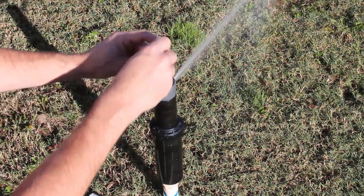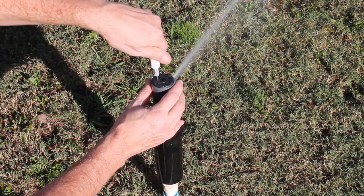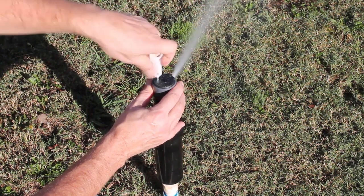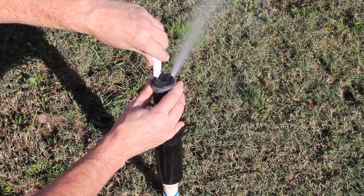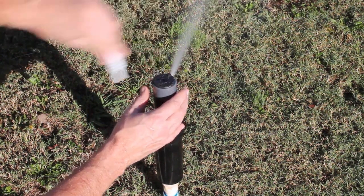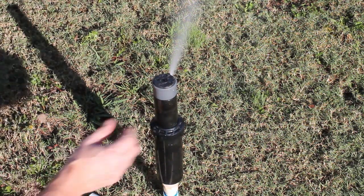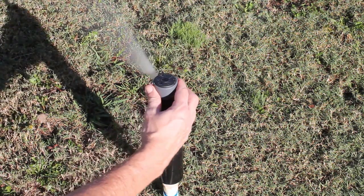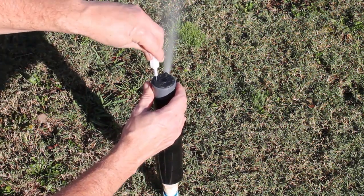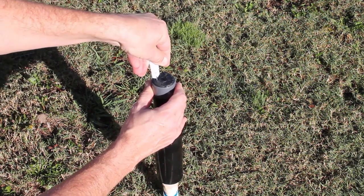Now if we want to shorten up our radius, we stick our tool in over here and we can reduce that down. And look, it doesn't really flatten that stream out. It does just a tiny bit, but not like using a breakup screw.